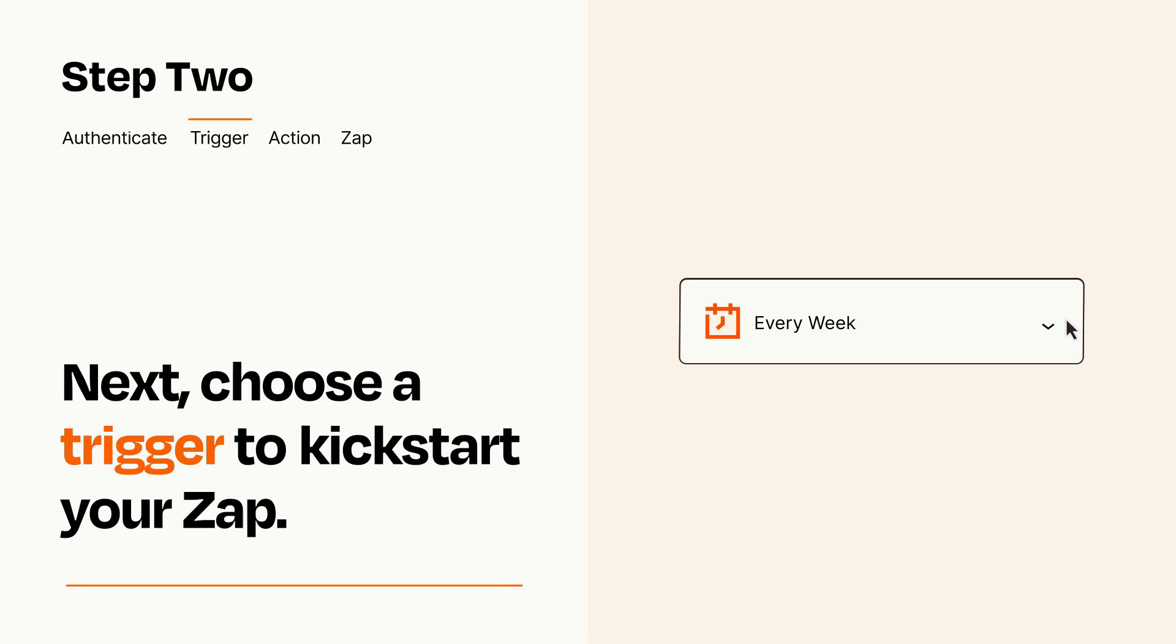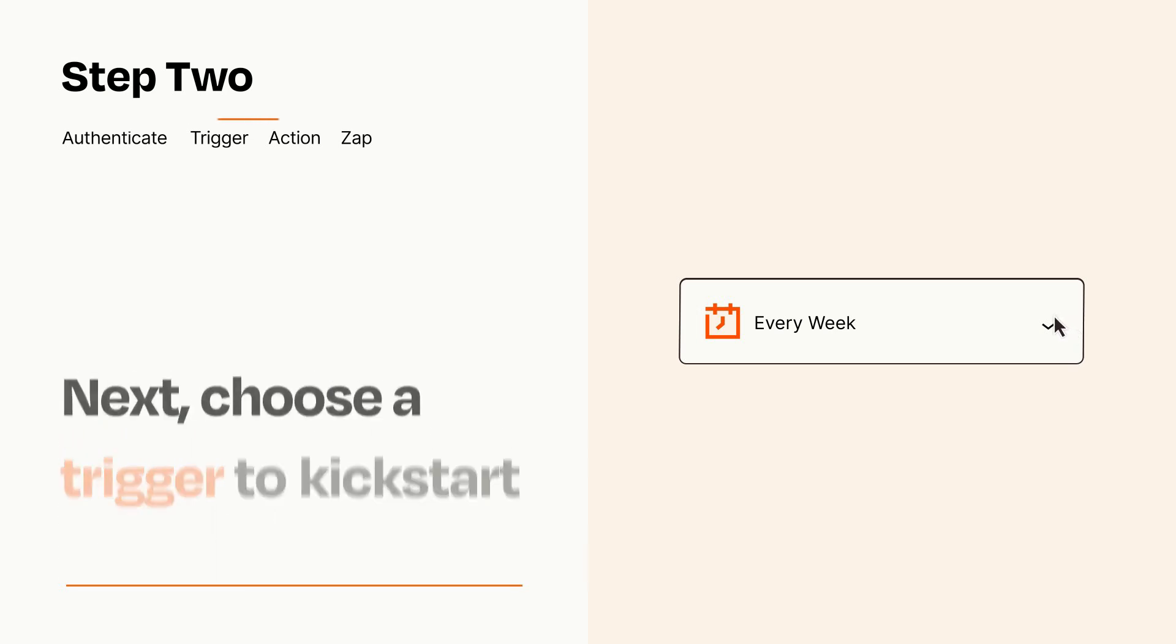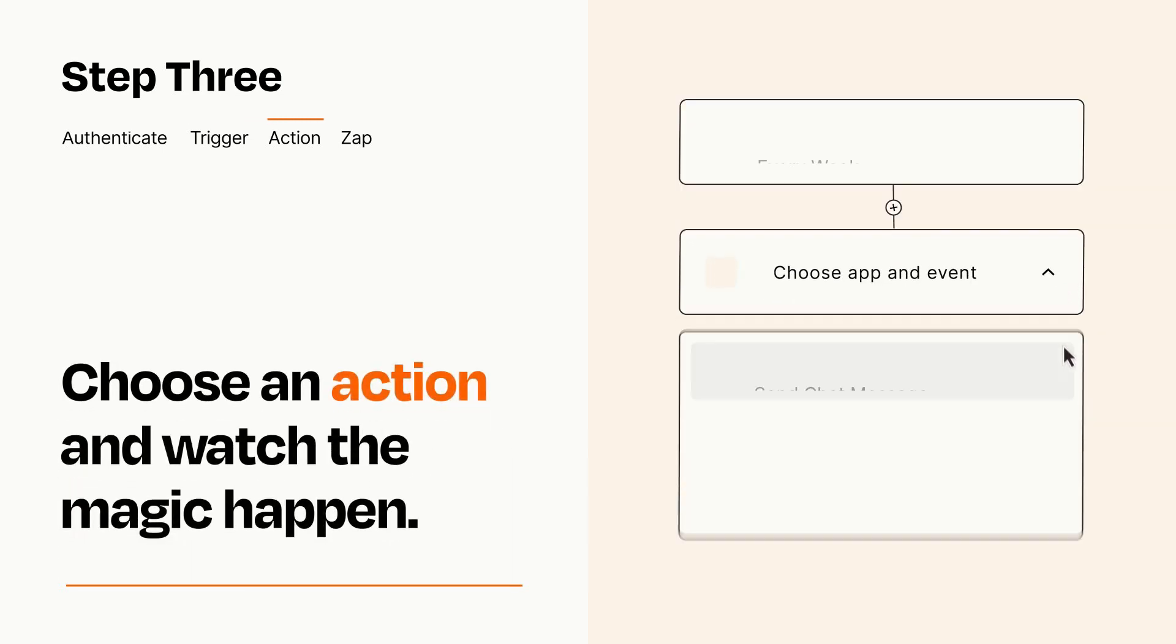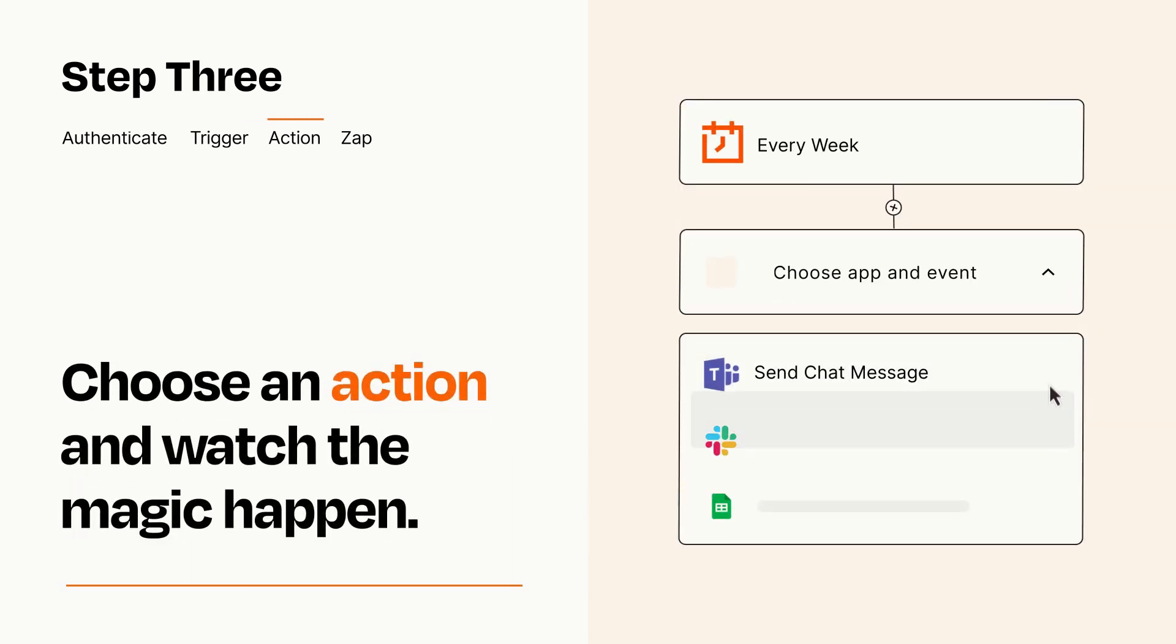This last part is where the magic happens. Choose the action you want to happen in your target app.